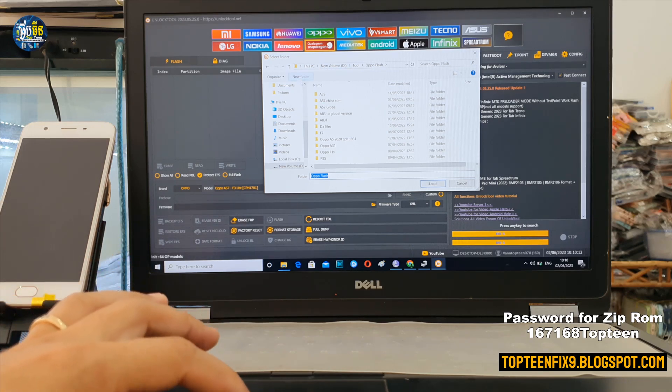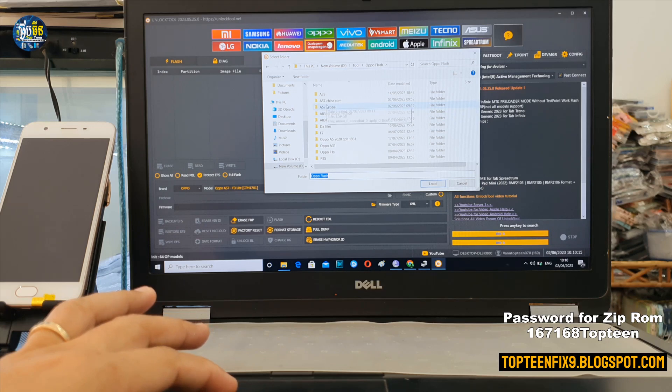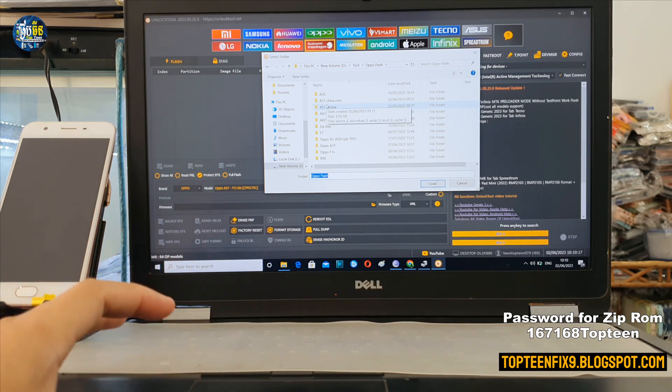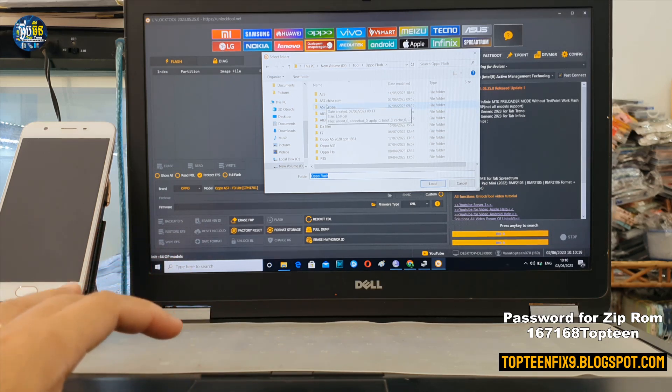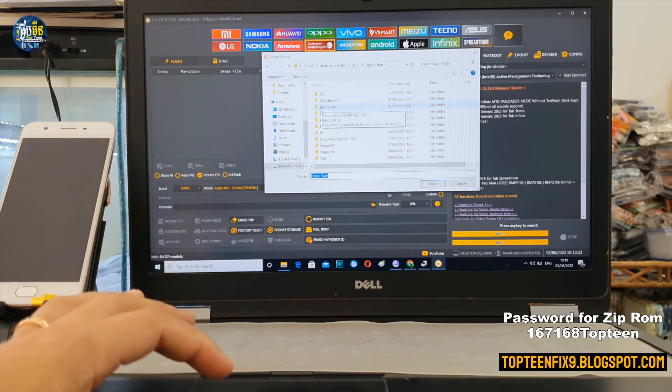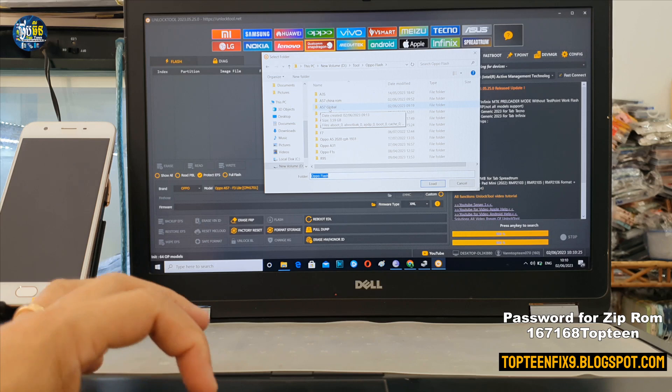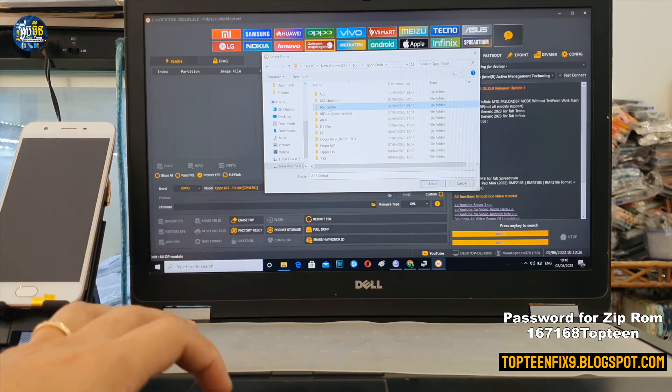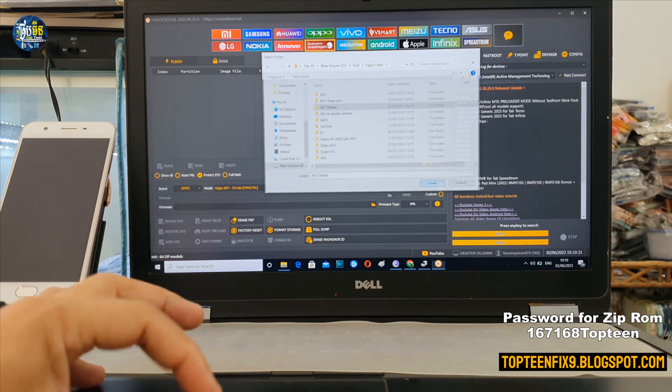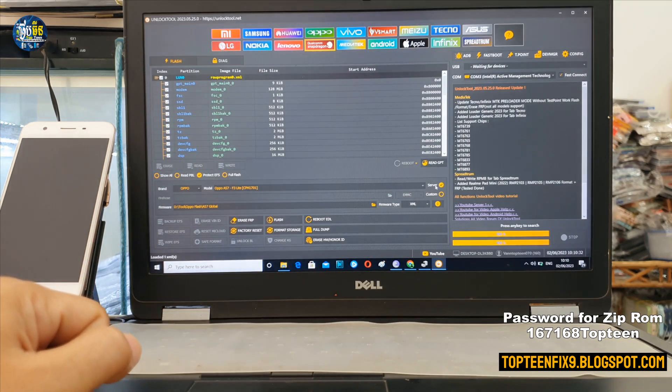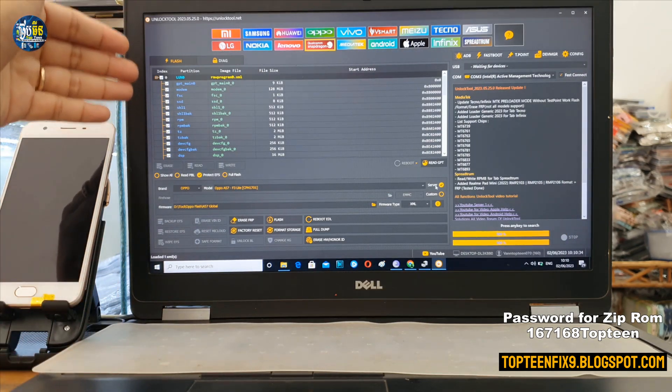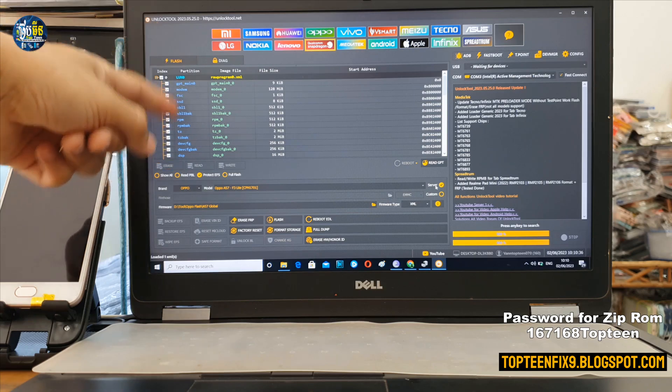All right, right here we want to convert a China version to a global one. So right here, Oppo A57 Global, just select on the folder and then select on the Load right here. And then the files are loading on the top.